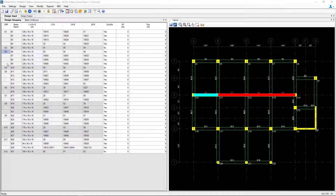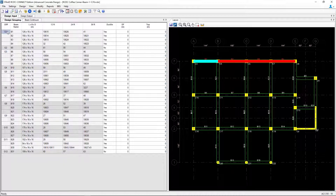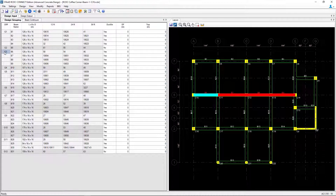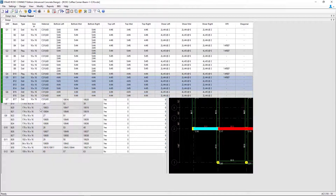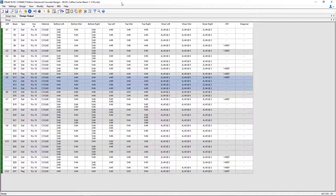Here I can see that group 1, group 3, and beam group 5 are basically identical — they have the same number of beams, same beam properties, support conditions, and beam lengths. Now if I were to take a look at the design output for those three groups, we can see that the reinforcement for each beam may be different depending upon its particular loading conditions.